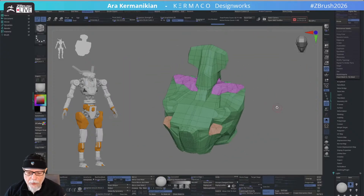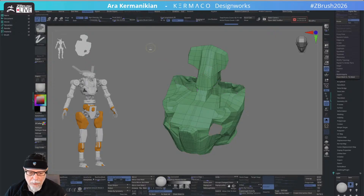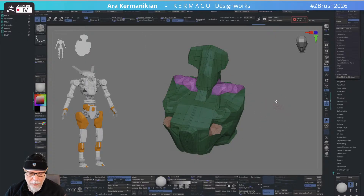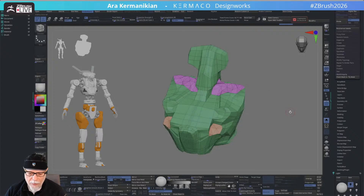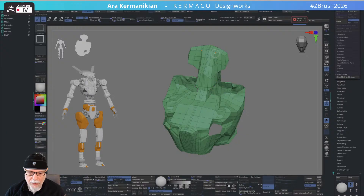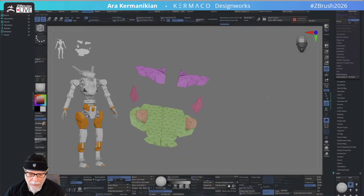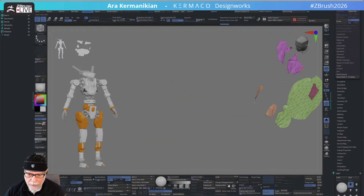Now, in my stream I made a mistake — I thought you masked this piece and then did ZRemesher, but that doesn't work, so that assumption was wrong. The correct way to do it is to select this and invert the selection so that everything that's going to be remeshed is visible.